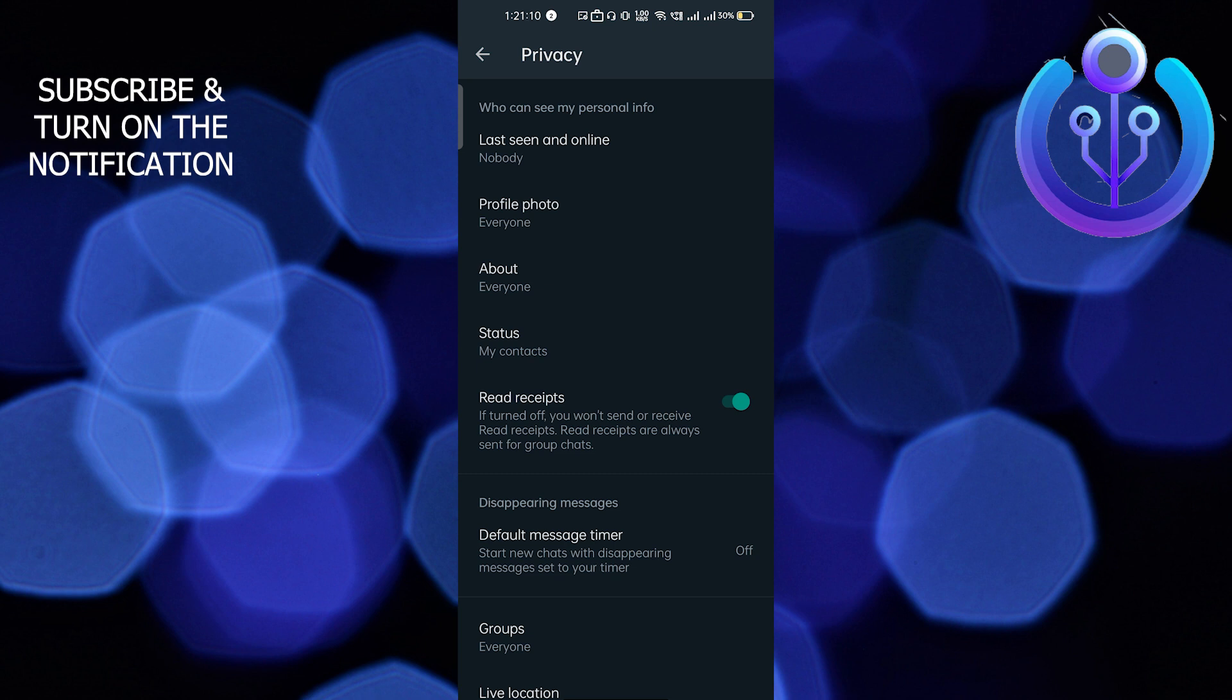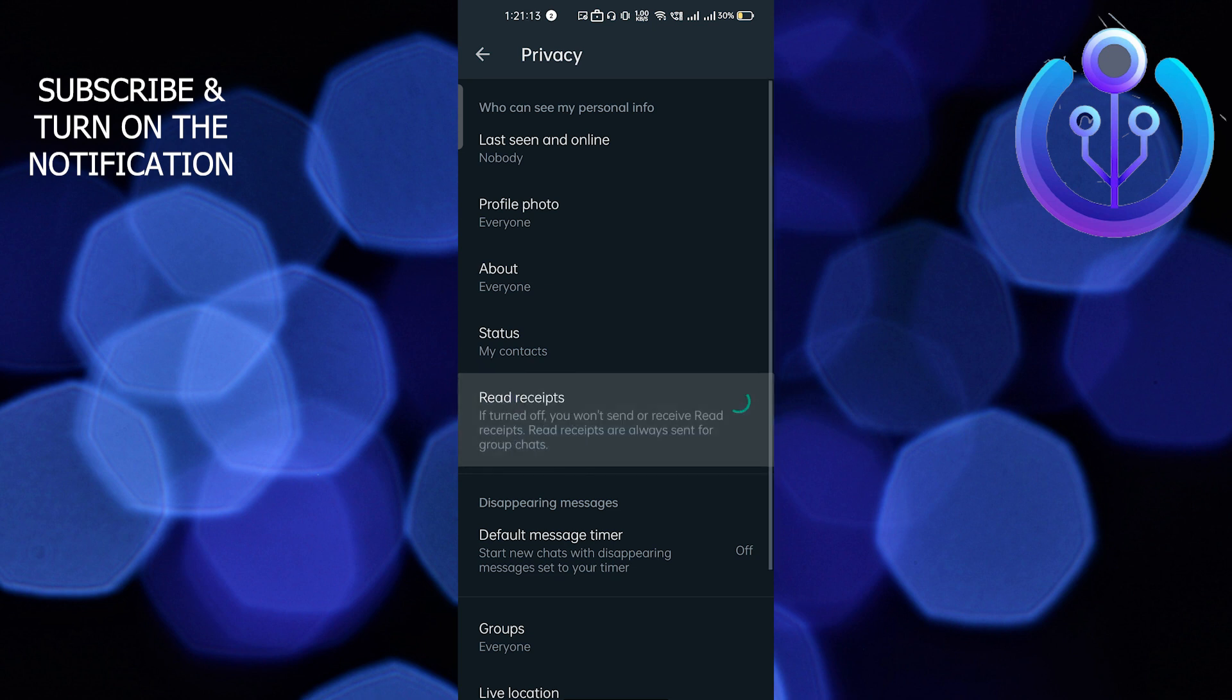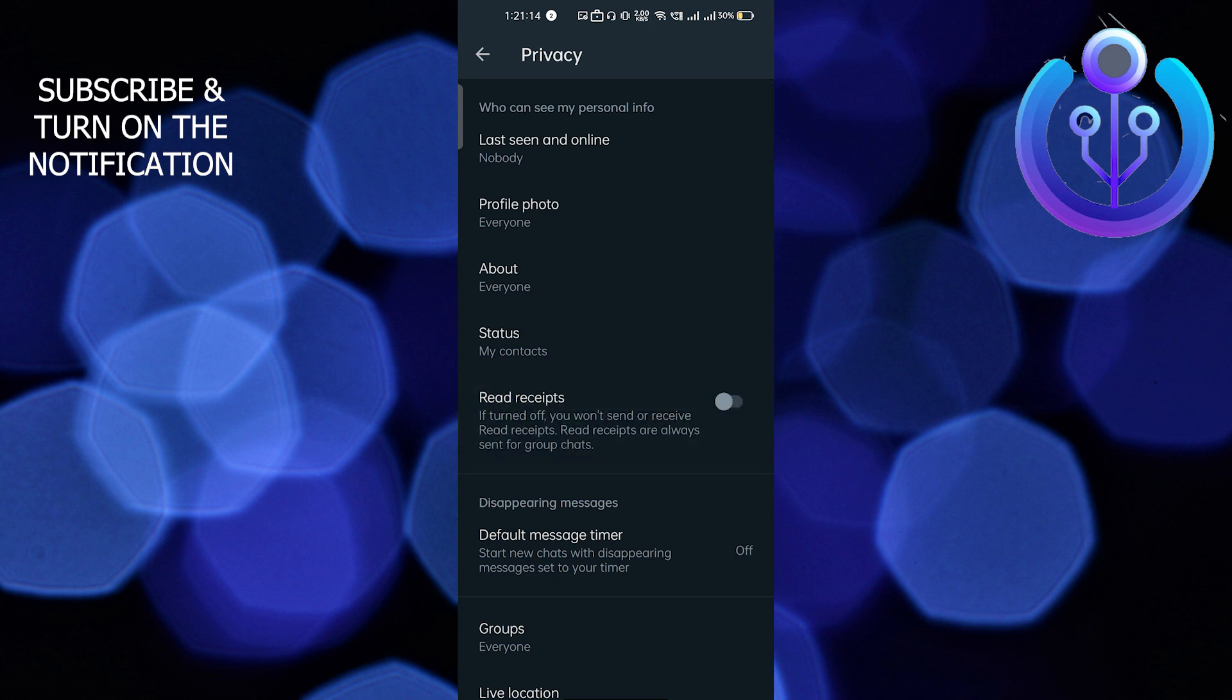There is one more thing - if you just want to hide your blue tick over the chats, you can just turn this off. It will not show when you read the messages; it will never turn blue.